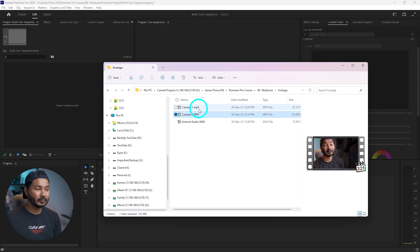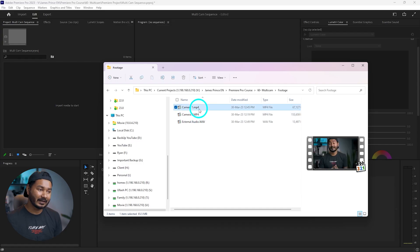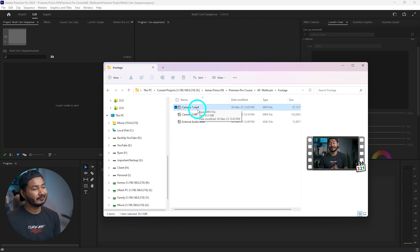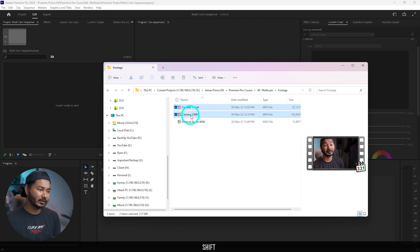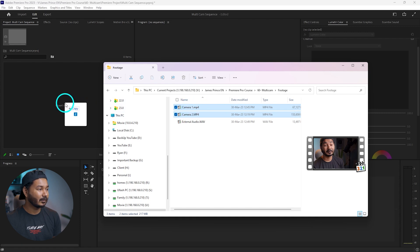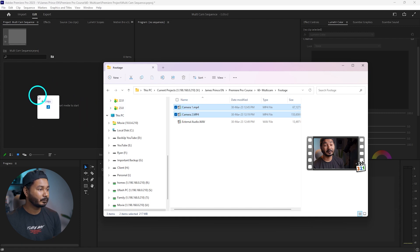I'm going to show you that in the later portion of this video, but first let's keep it simple — we are going to use these two camera files so we can understand how to use the multi-camera sequence in Adobe Premiere Pro easily. If I select these video clips by pressing Shift, I can select them together and click and drag them into the Premiere Pro project panel to import the video files.